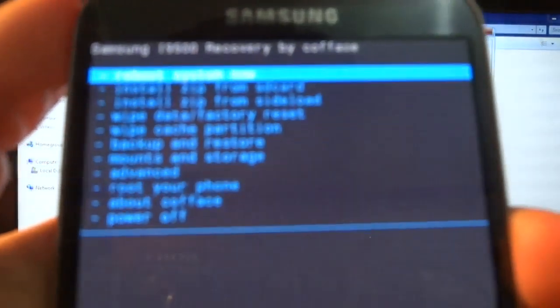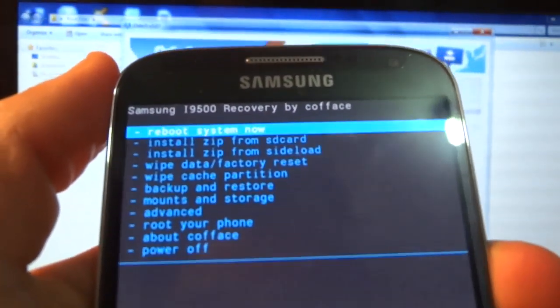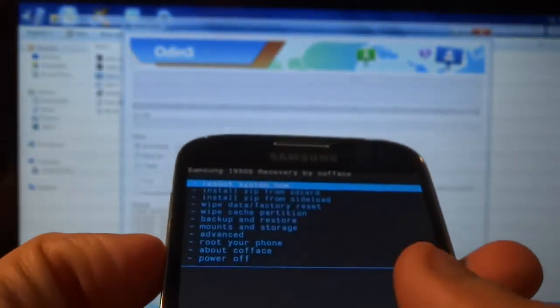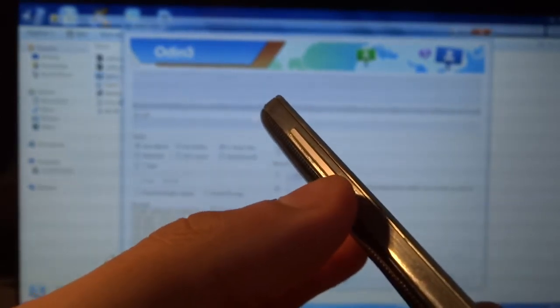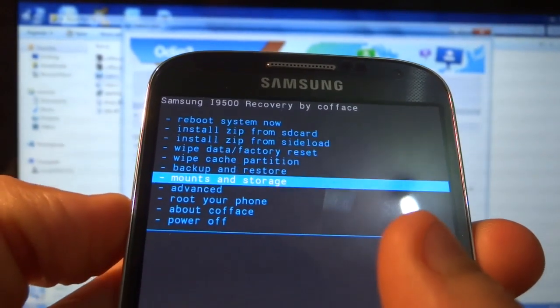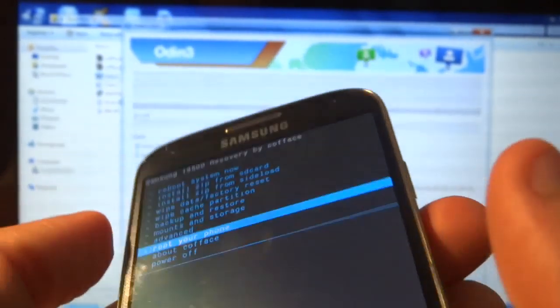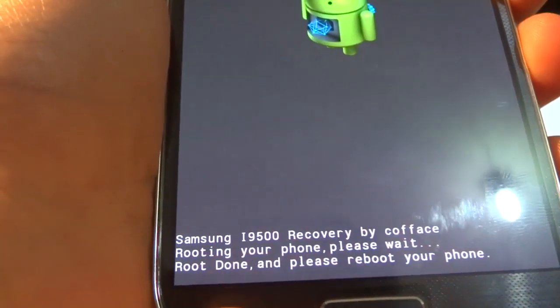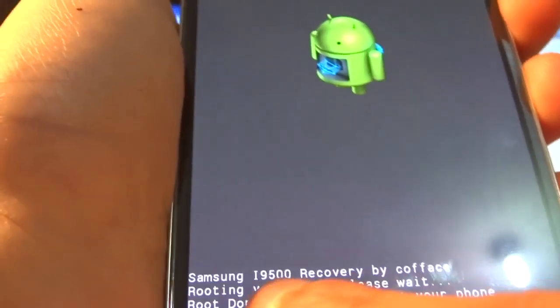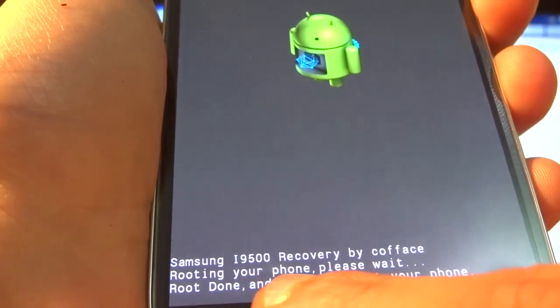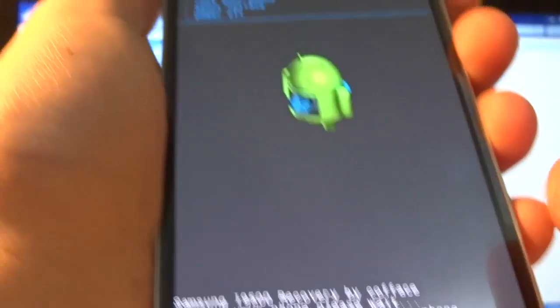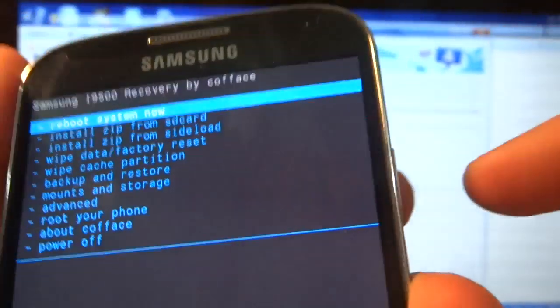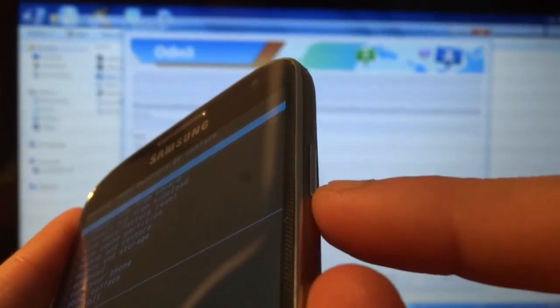You should now be in ClockworkMod recovery. Scroll all the way down to the 'Root Your Phone' option. Use the Volume Up and Down keys to navigate. Once 'Root Your Phone' is highlighted, press the Power key to select it. It should say 'Rooting your phone, please wait' and then 'Root done.' Select the first option to reboot your phone, again using the Power button to confirm.